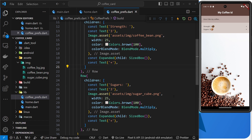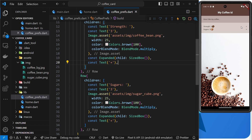In the last lesson we added these two text widgets with a plus icon, and we said that eventually they're going to be buttons that when we click on them increase the strength and the sugars. At the minute we're using a text widget, but we can use built-in button widgets as well.